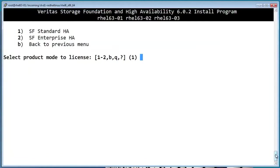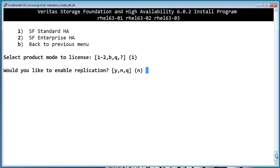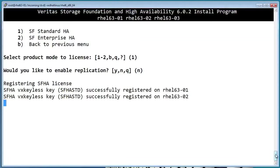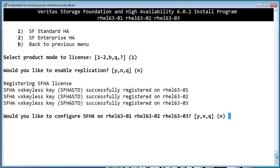And we'll do a standard installation. If you want to use Volume Replicator, you could say yes here, otherwise leave it at no. Now it's going to go ahead and register the licenses. Go ahead and say yes to configure SFHA.